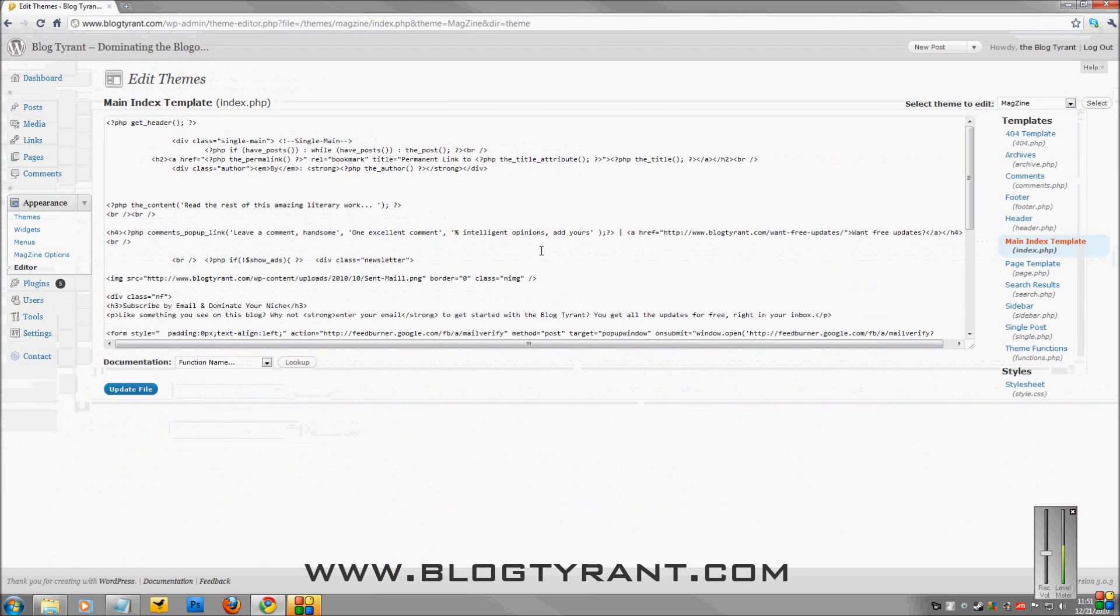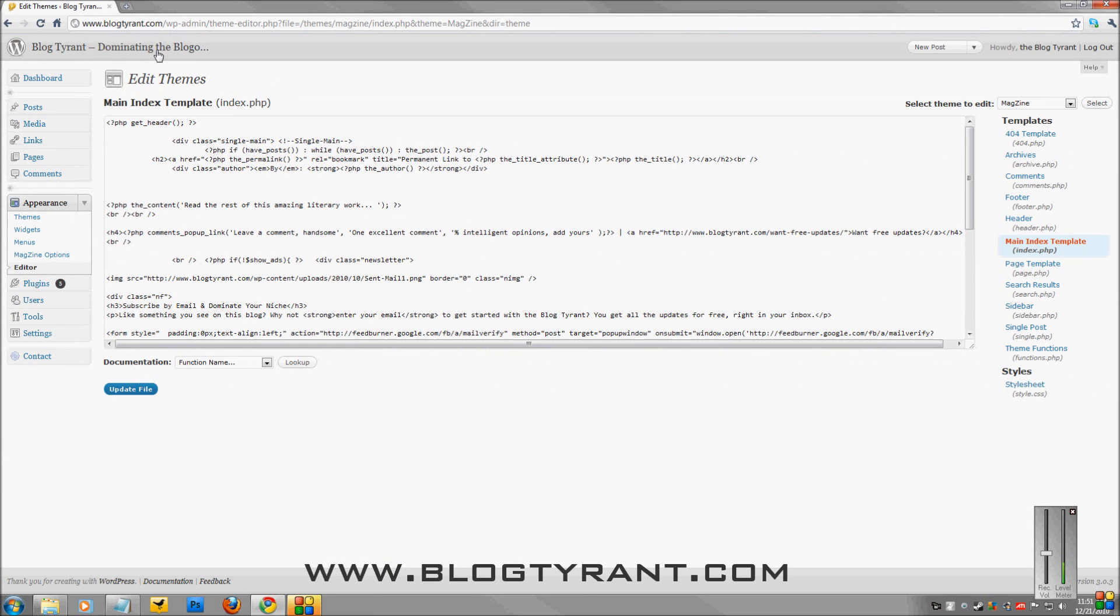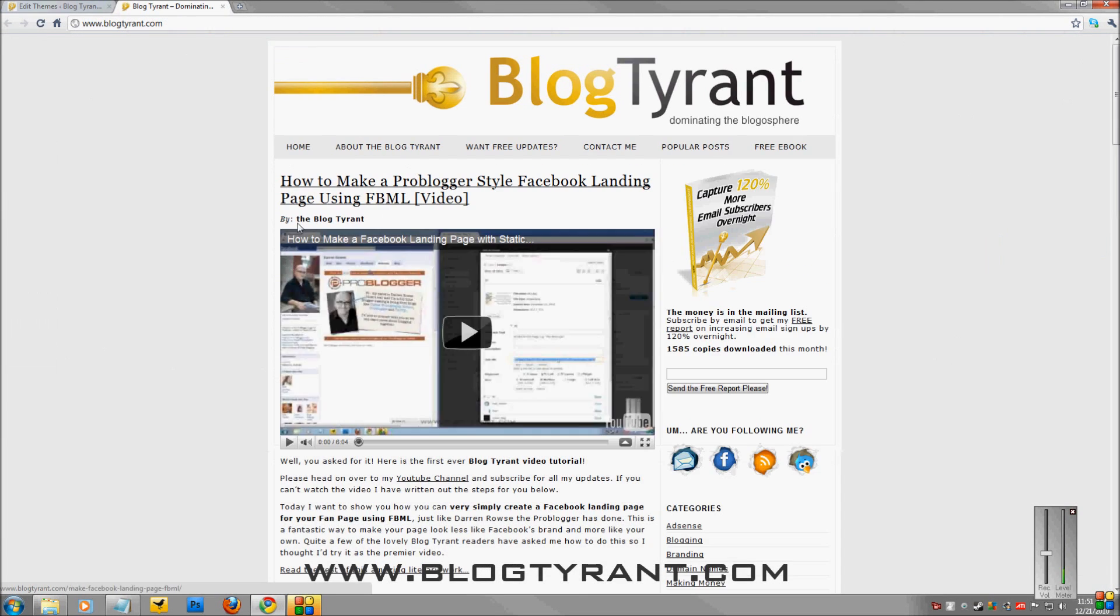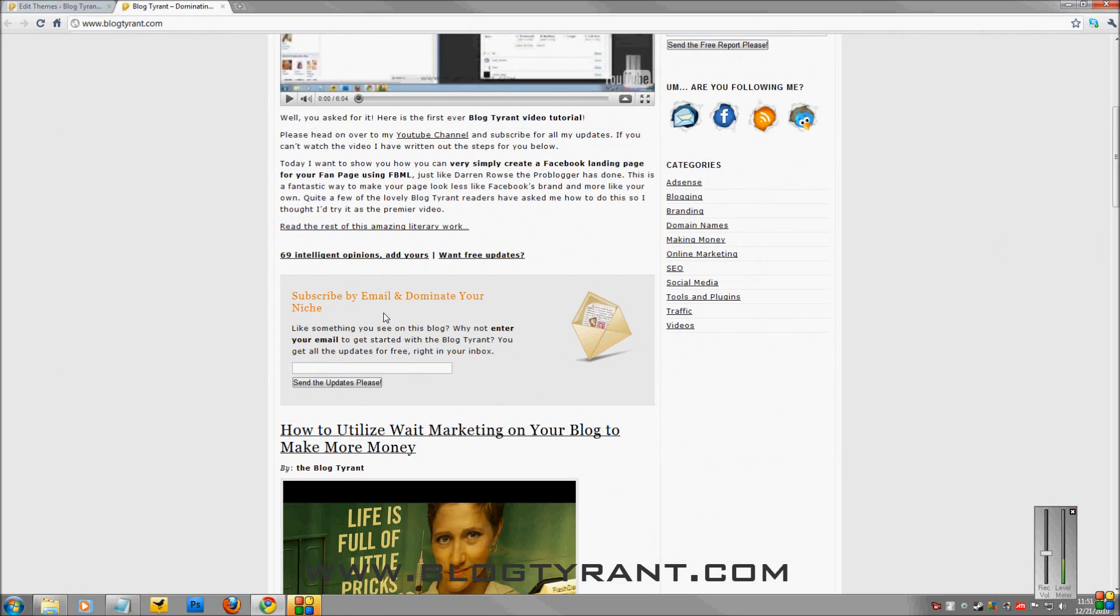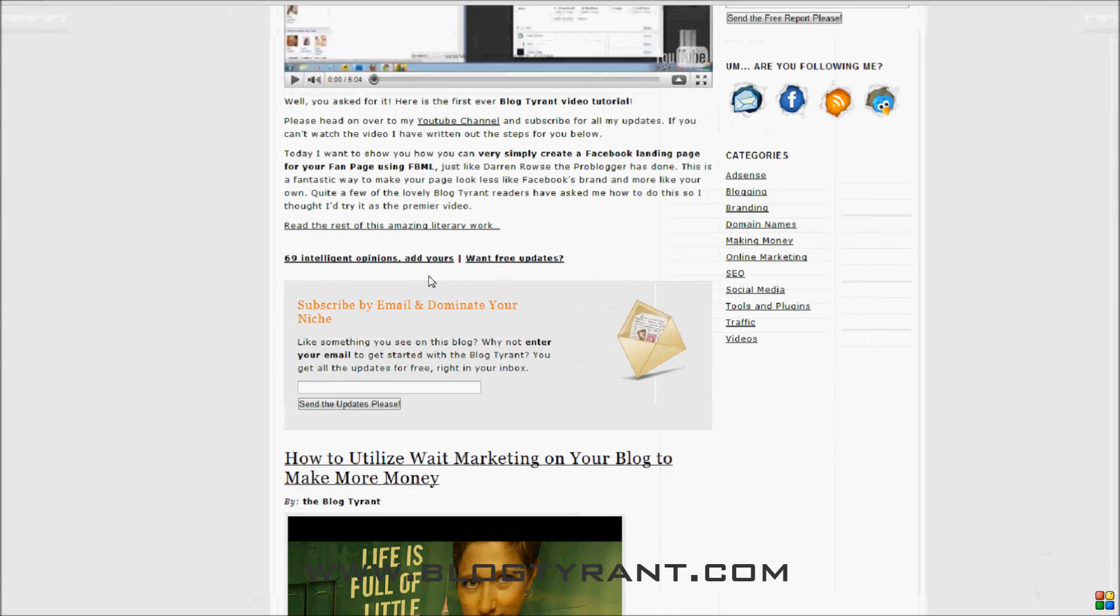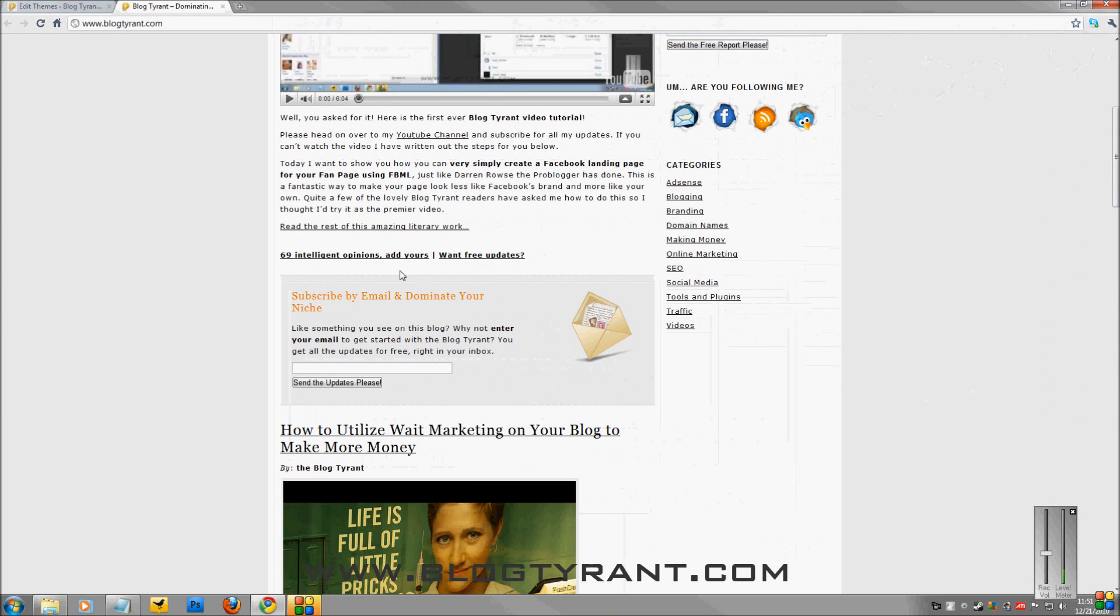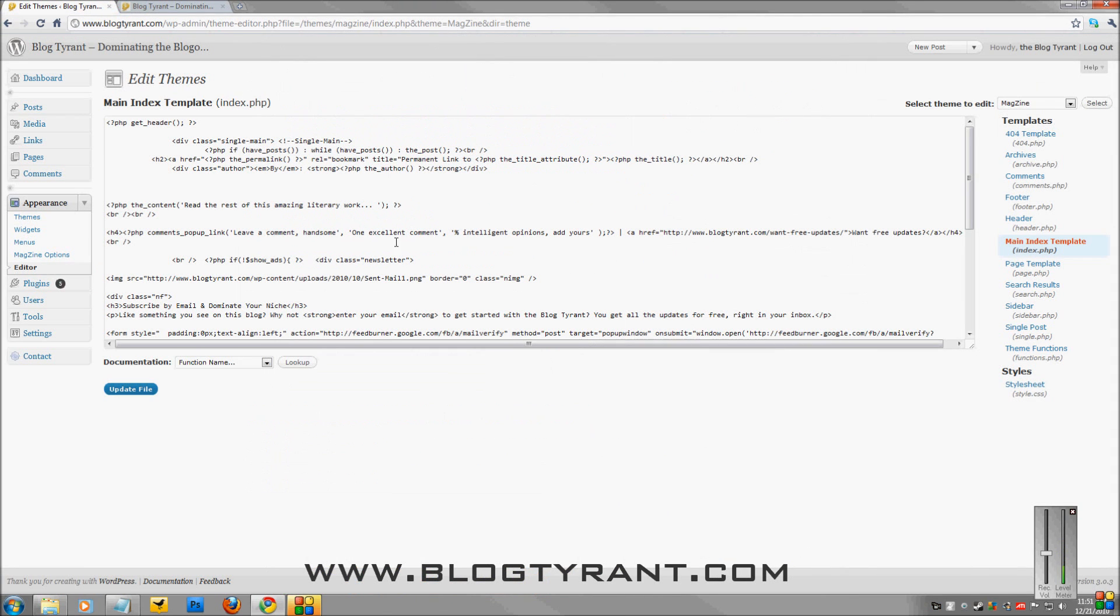So if we go up here, I'll open a new tab, and we'll go to the blog tyrant website itself. Scroll down here, we'll see this latest post has got 69 comments. That says 69 Intelligent Opinions, add yours.